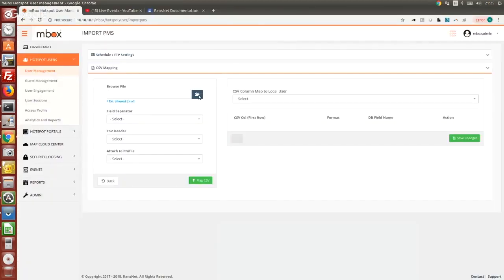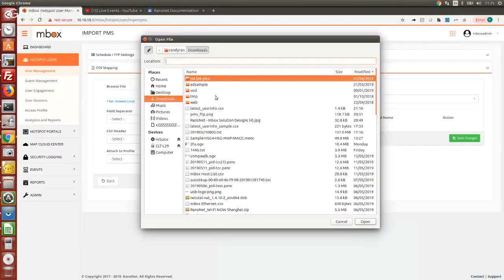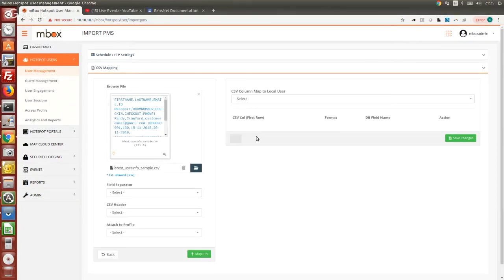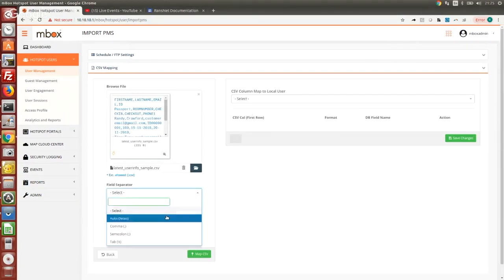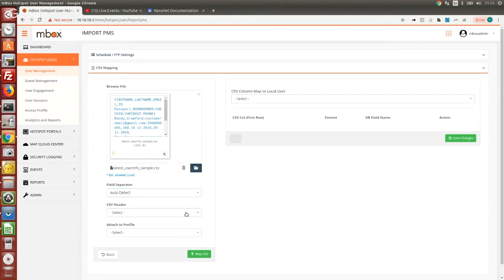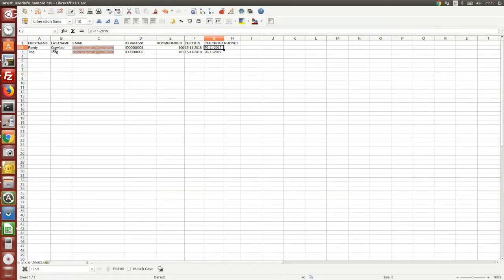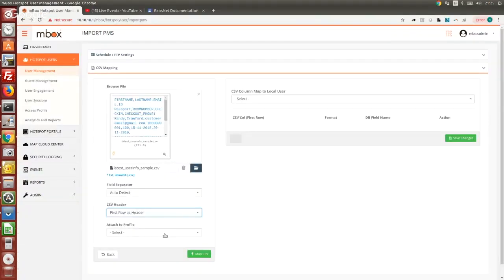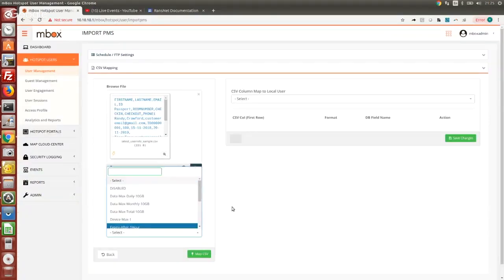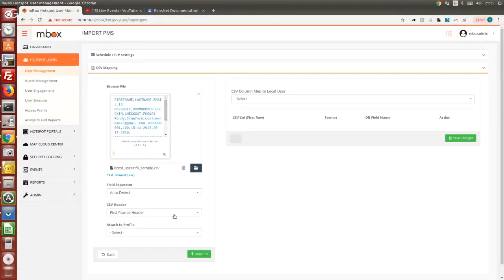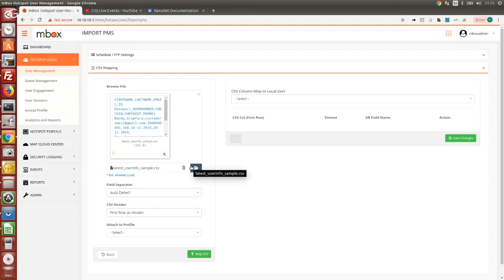With this seed file we basically will have that initial mapping to our database. The field separator just use auto-detect and the CSV header, I'll say first row as a header because in our sample CSV data the first row has a header. You can optionally attach to an access control profile that controls their speed and time and all that.